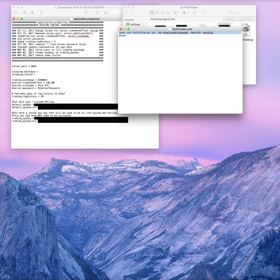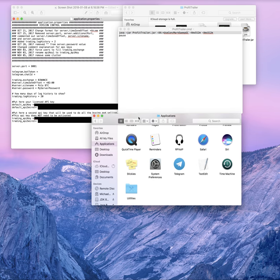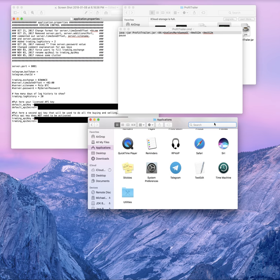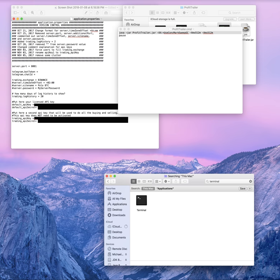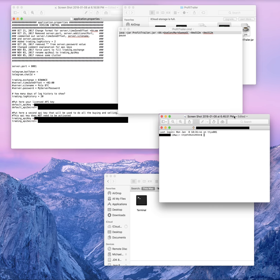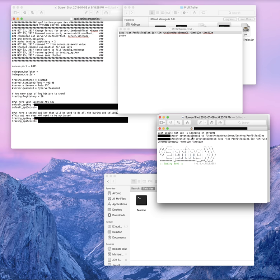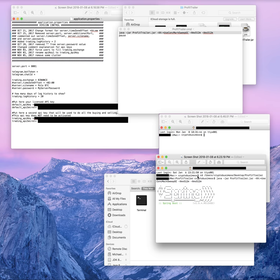Now open your Terminal window. On a Mac, go to Finder, go to Applications, type in Terminal, and double-click it. That brings up a Terminal window. Type in 'cd' followed by your file path. The format is: slash users slash your Mac username slash and then the path to wherever you extracted the Profit Trailer folder — mine is on the desktop.